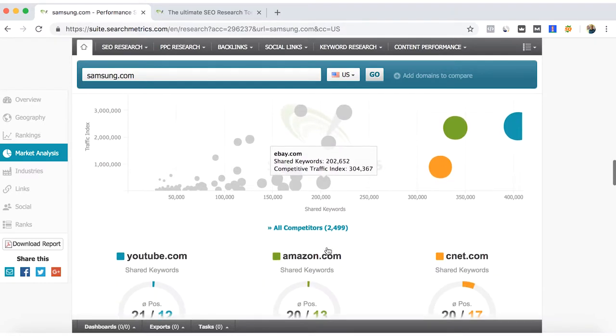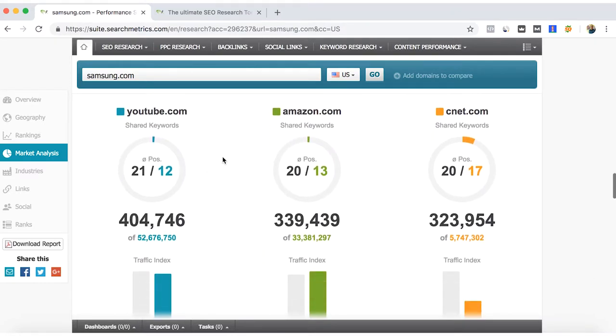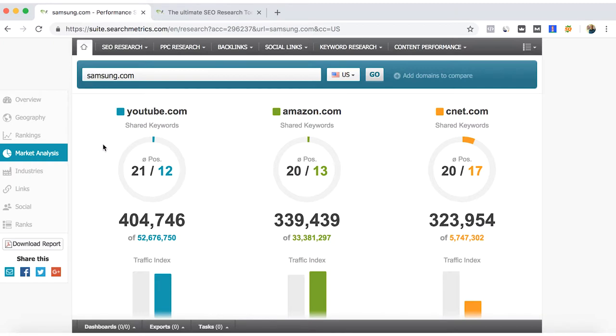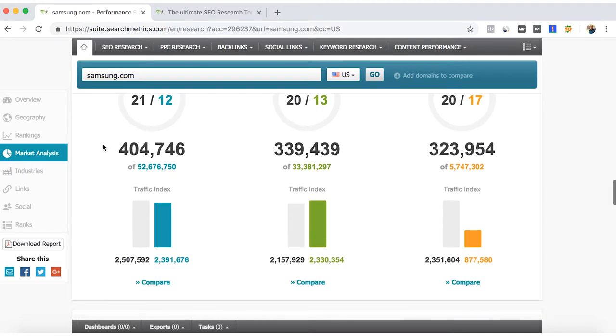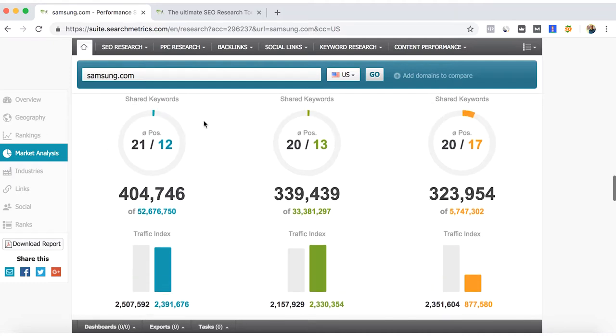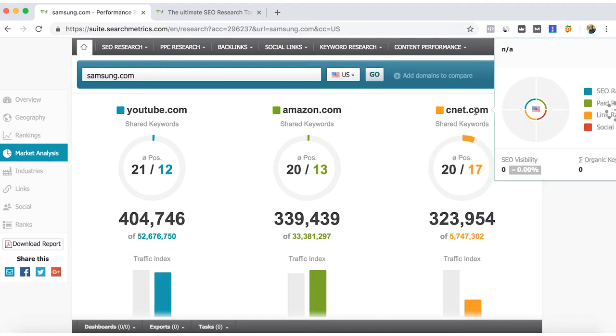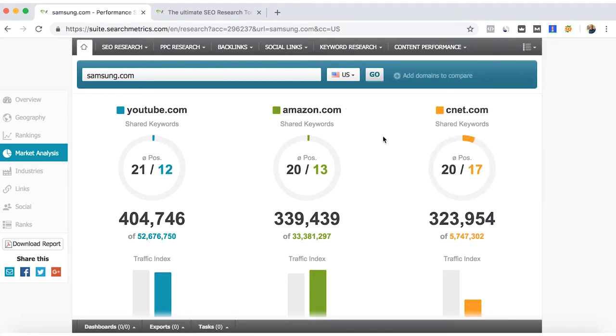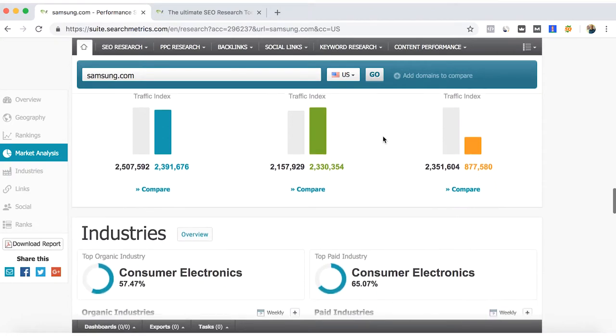Here we can see how YouTube could be a competitor. Well, it's because of the shared keywords and mostly because the content of YouTube also includes reviews and test products and related content that can be compared or can be useful for people who is looking for Samsung. And other competitors are Amazon and CNET, mainly because of the content.